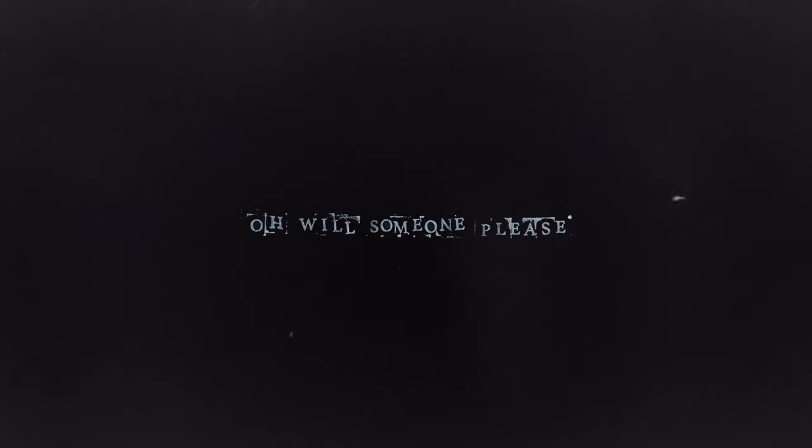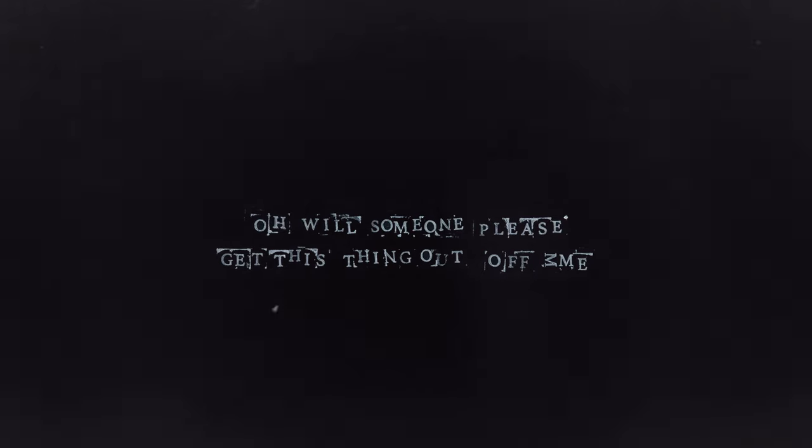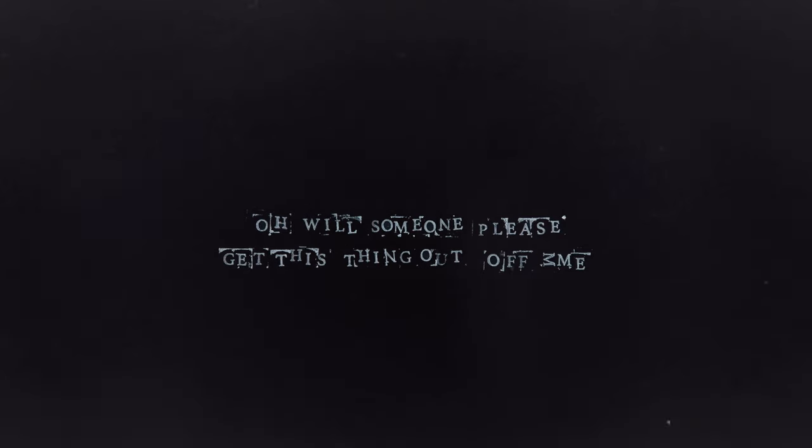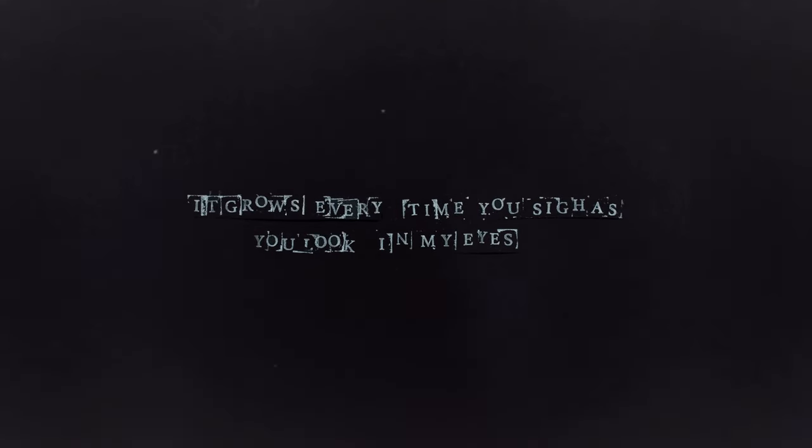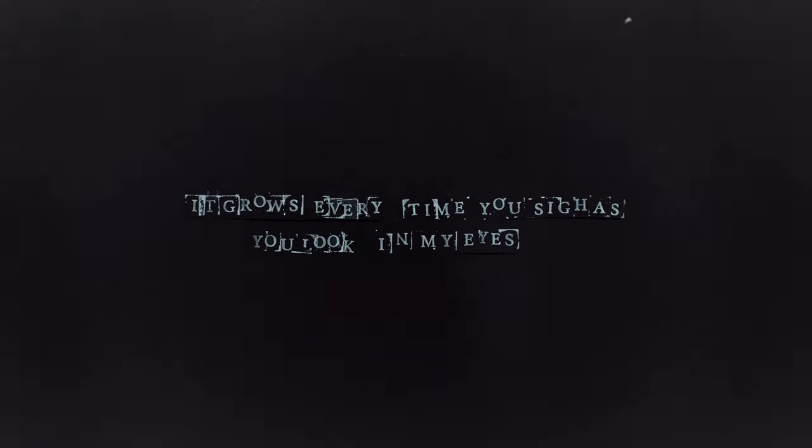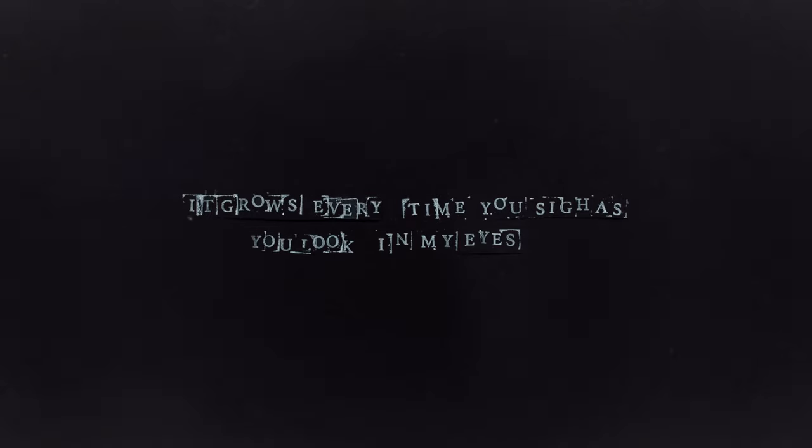will someone please get this thing out of me? There's no time to waste, I have the urge to procreate. It grows every time that you sigh and you look in my eyes.